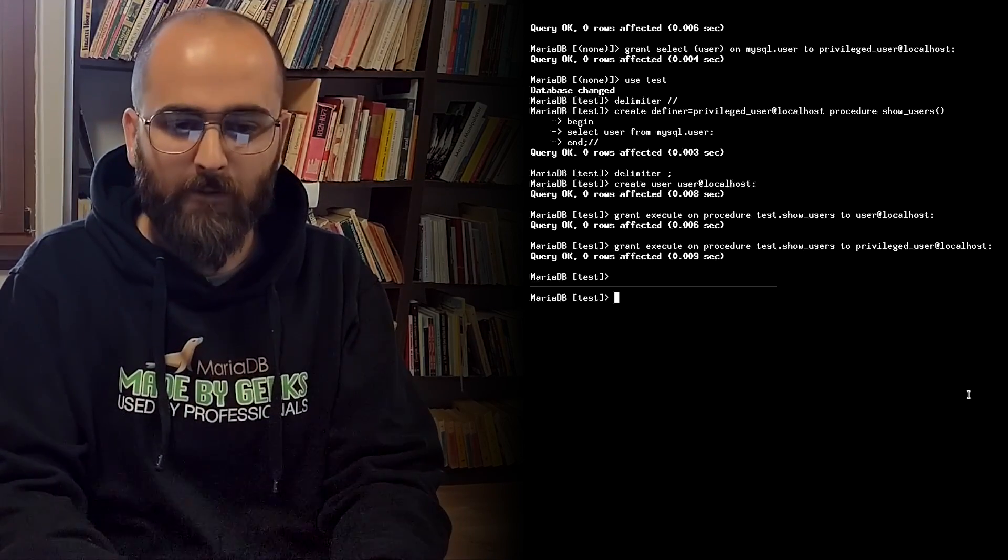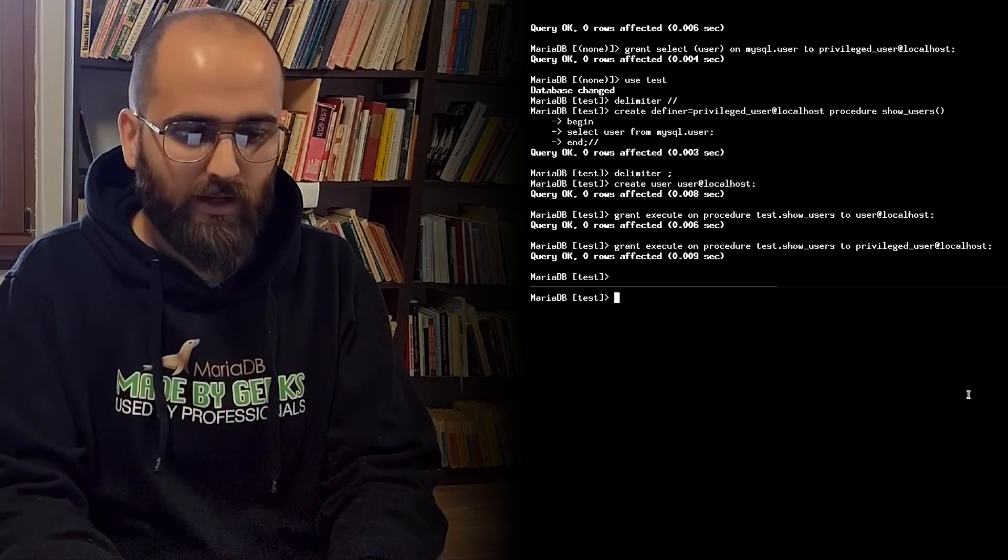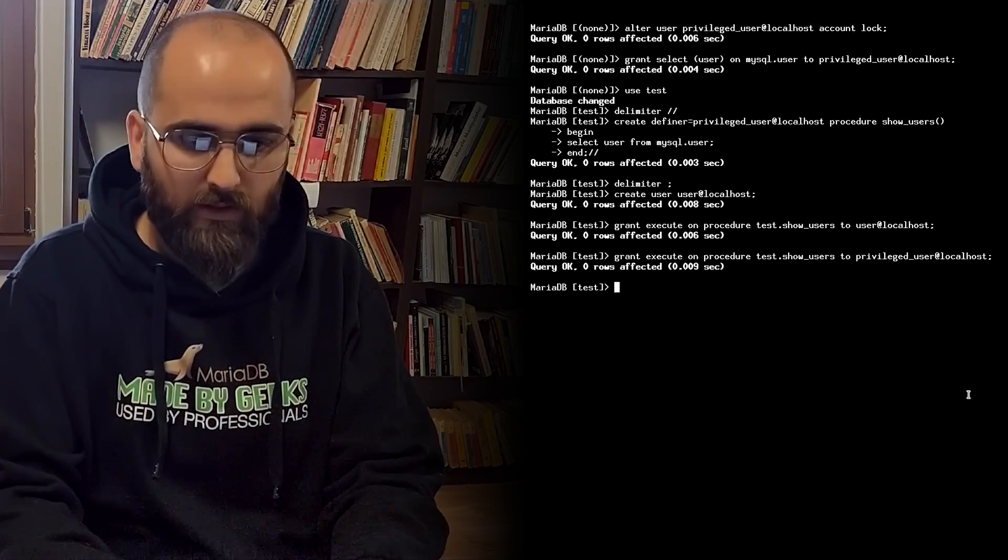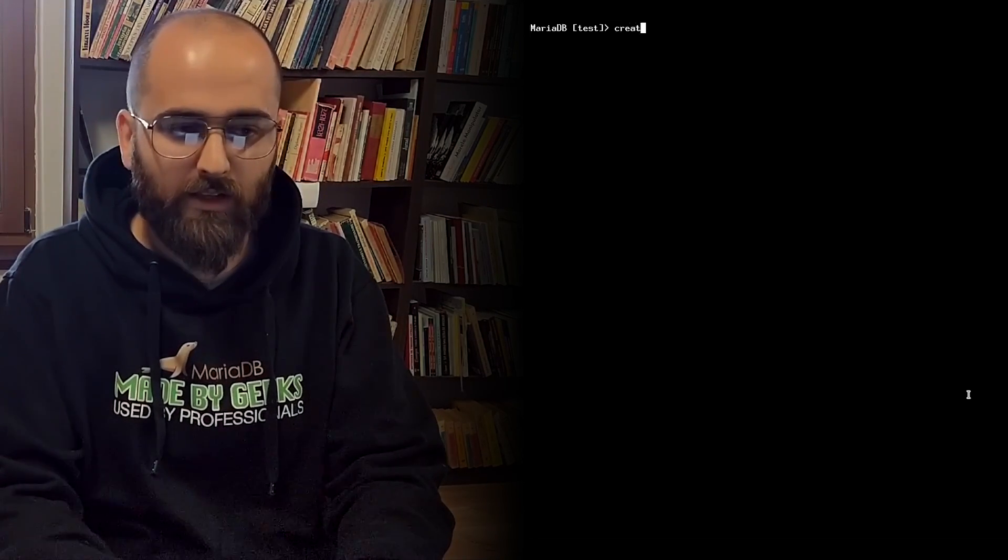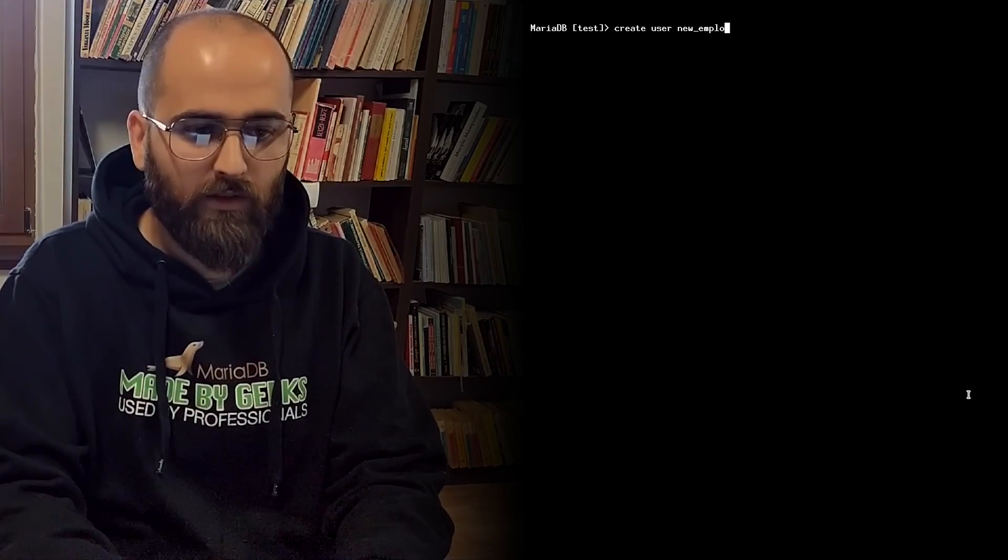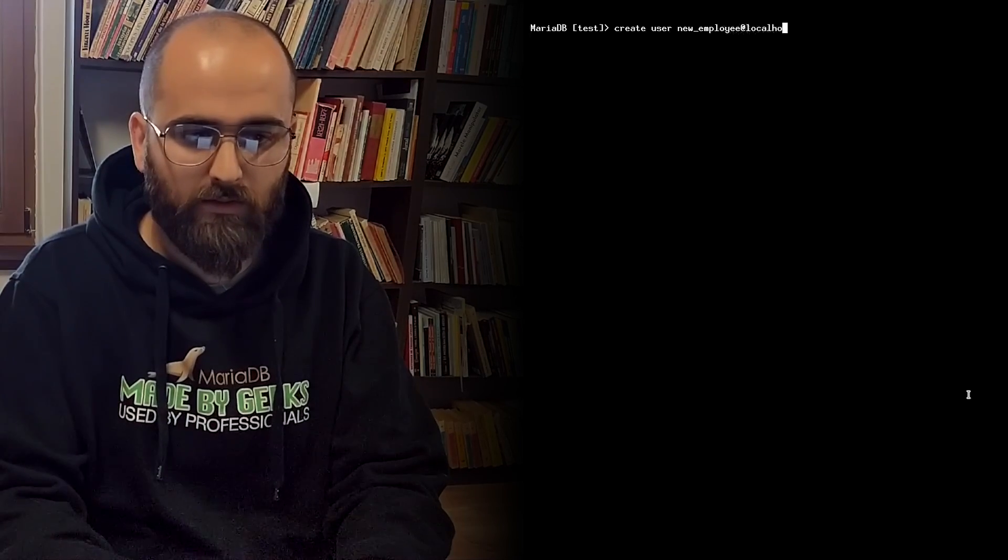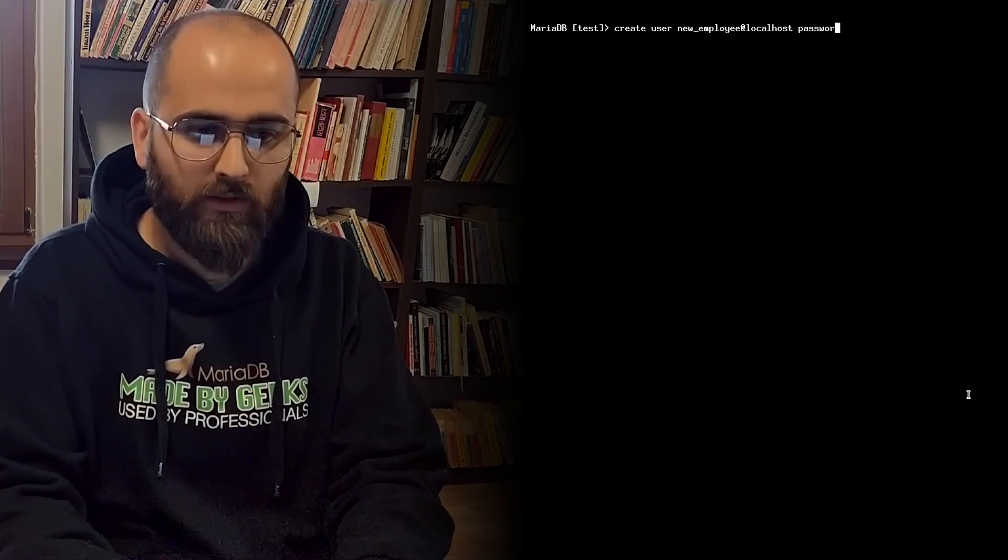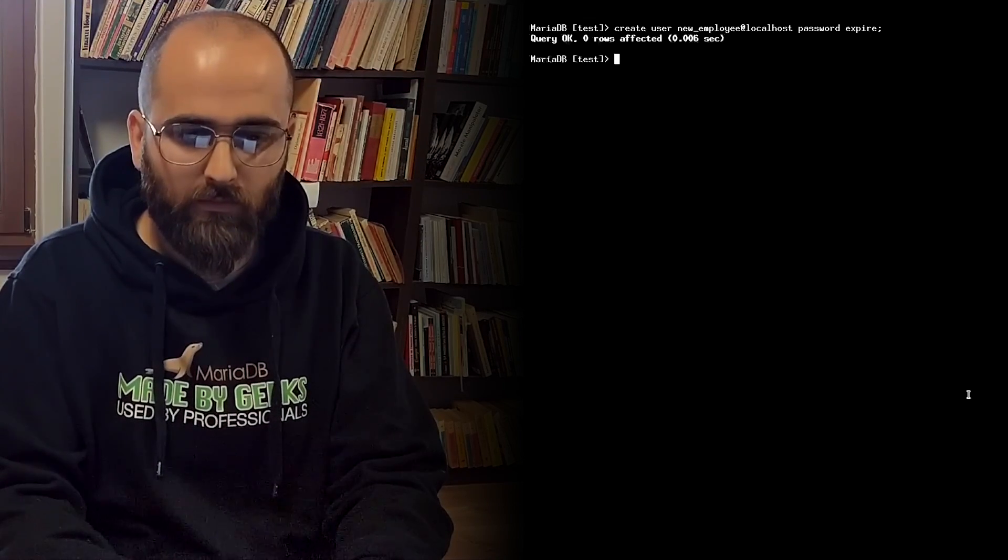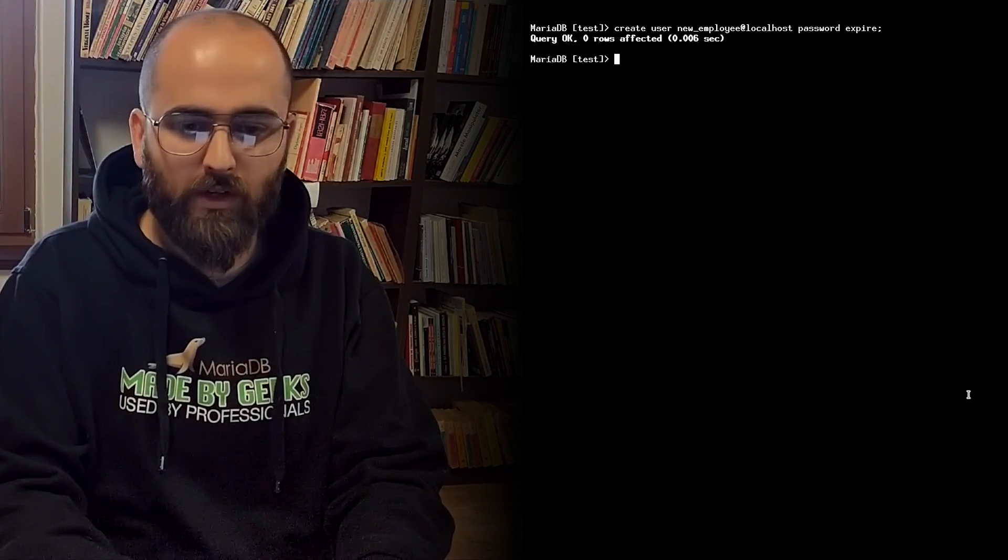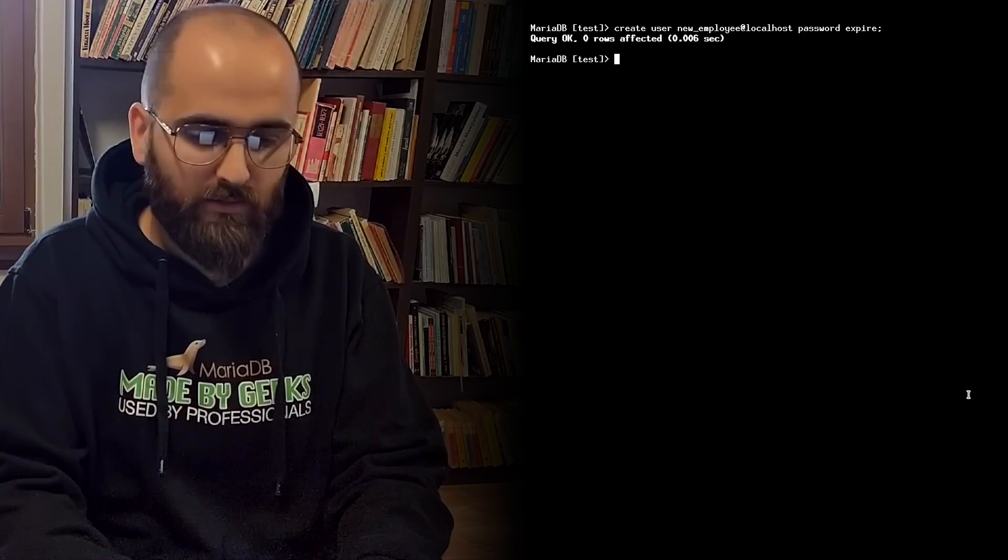And you do this using something like create user new employee at localhost password expire. Now when the new account is used nothing can be done without changing the password.